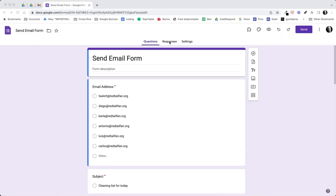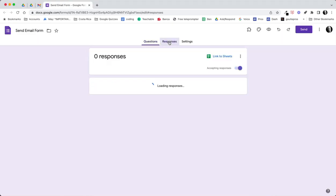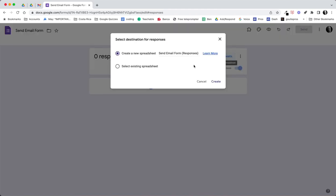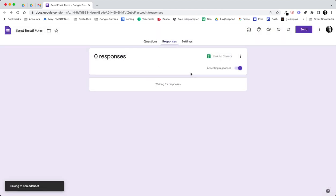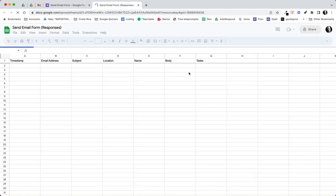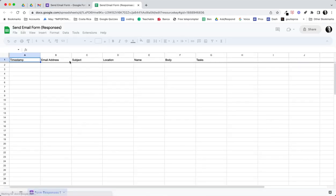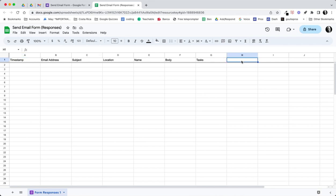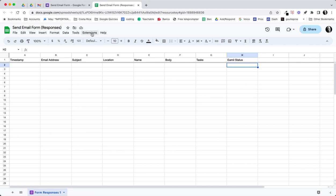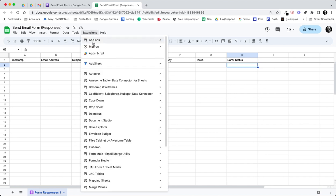First of all we needed to create a sheet because we're going to build an app script from a sheet. Let's link this to a sheet, create that sheet, and this is going to be our list of the information that's on our form. We did need to add one more column here and this is going to be our email status. Then what we want to do here is go ahead and start to build our script.